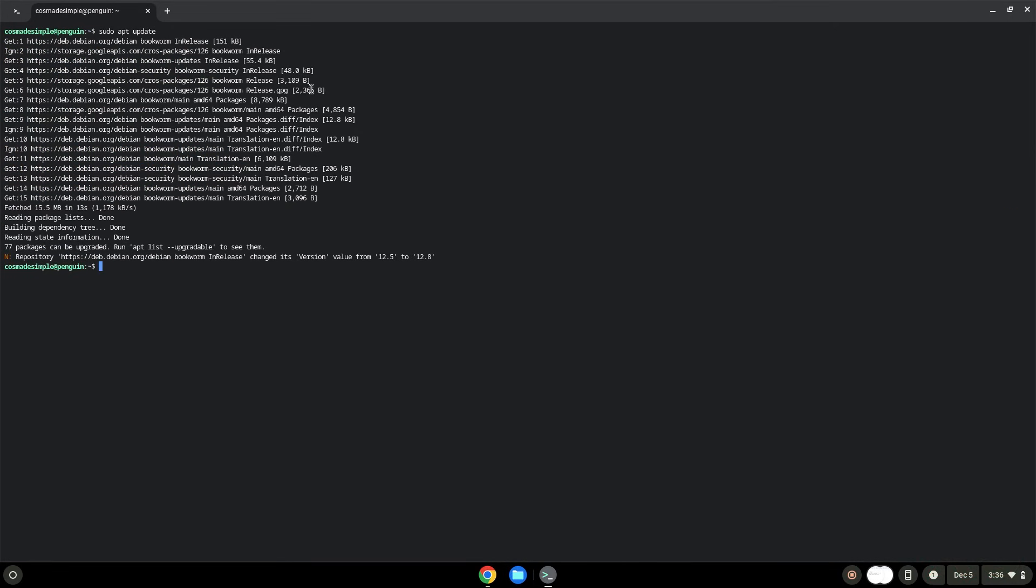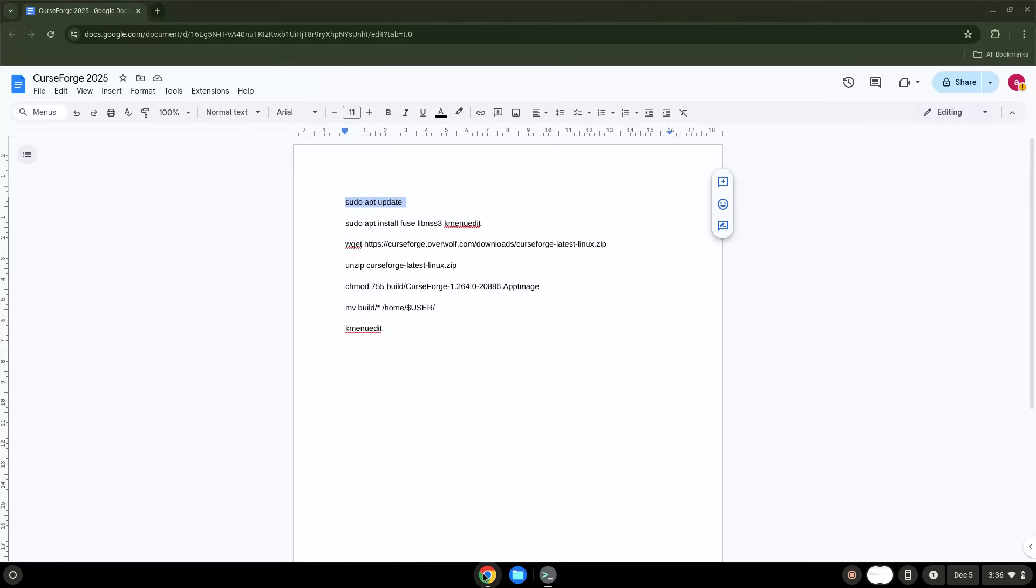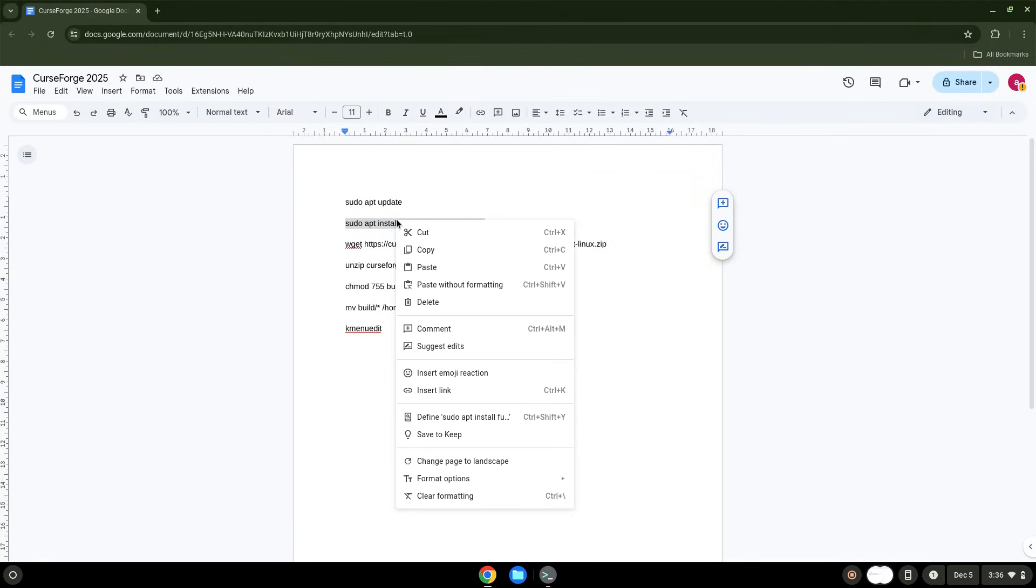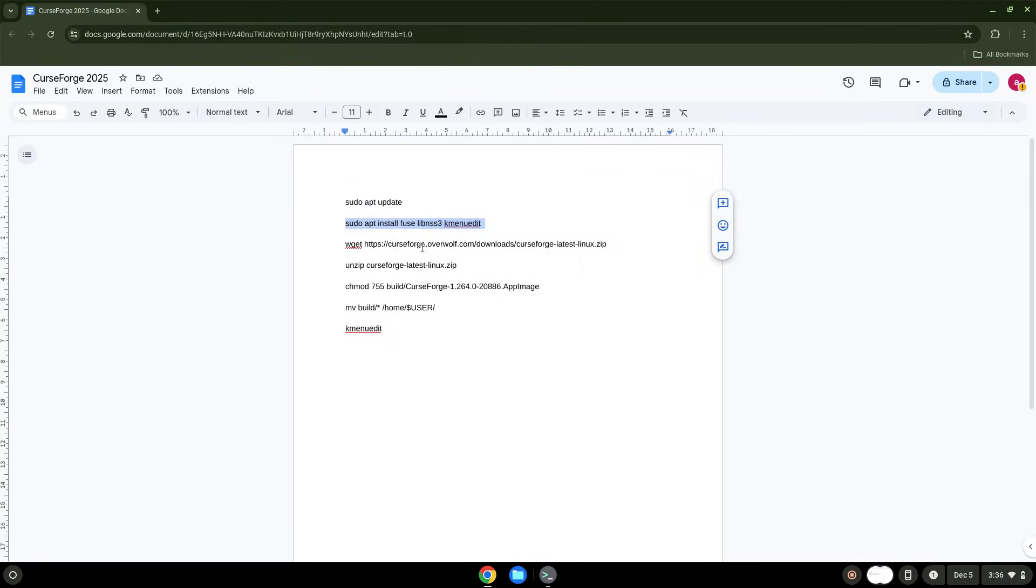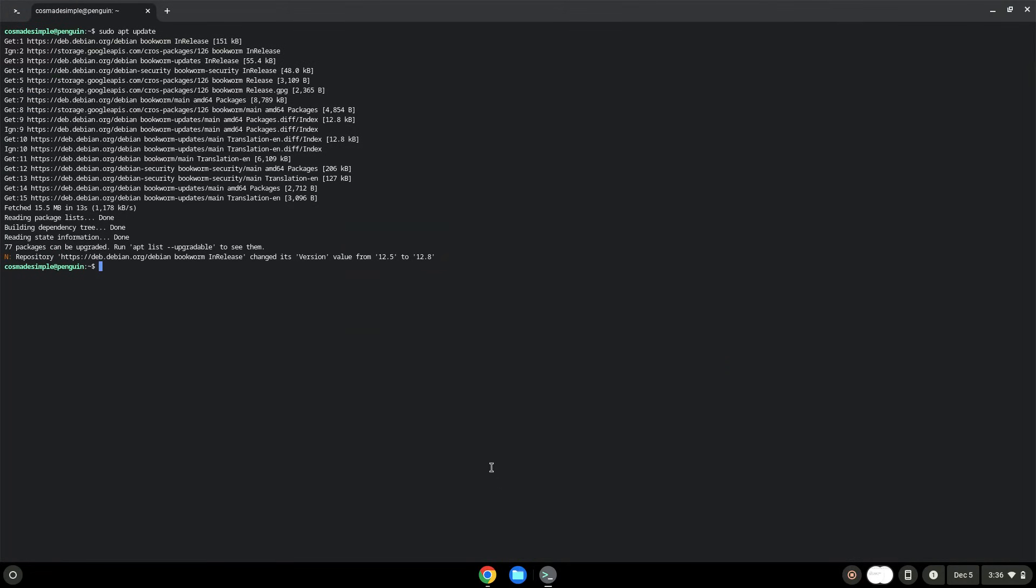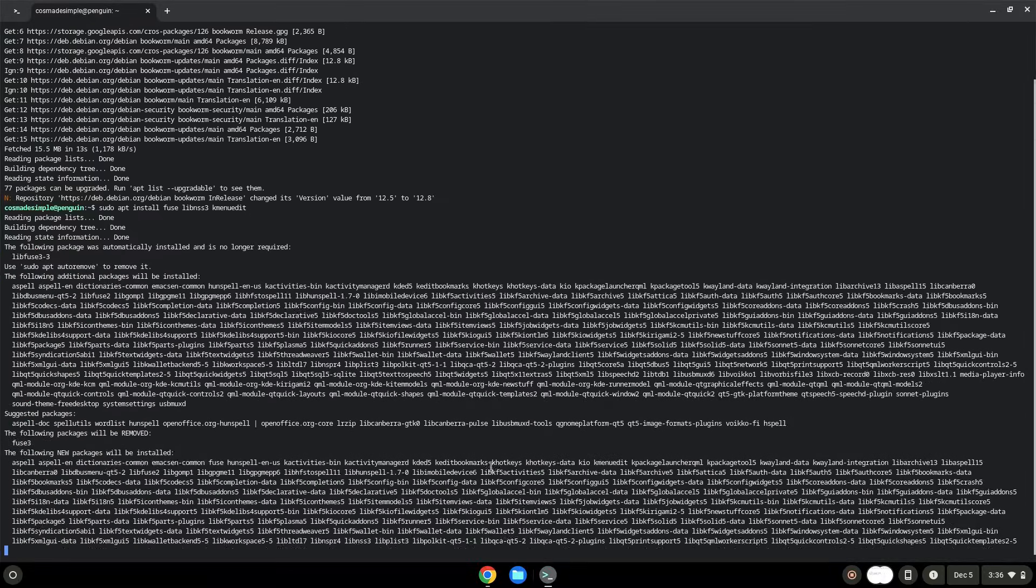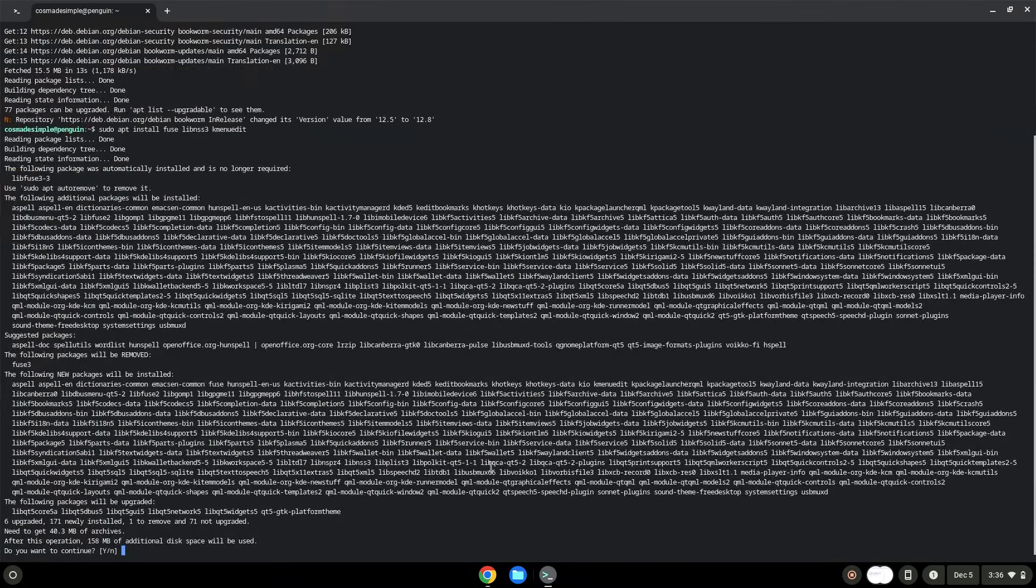Now we will install a menu editor which we will use to add the application to our menu as well as other packages which are required. Press Enter to confirm the installation.